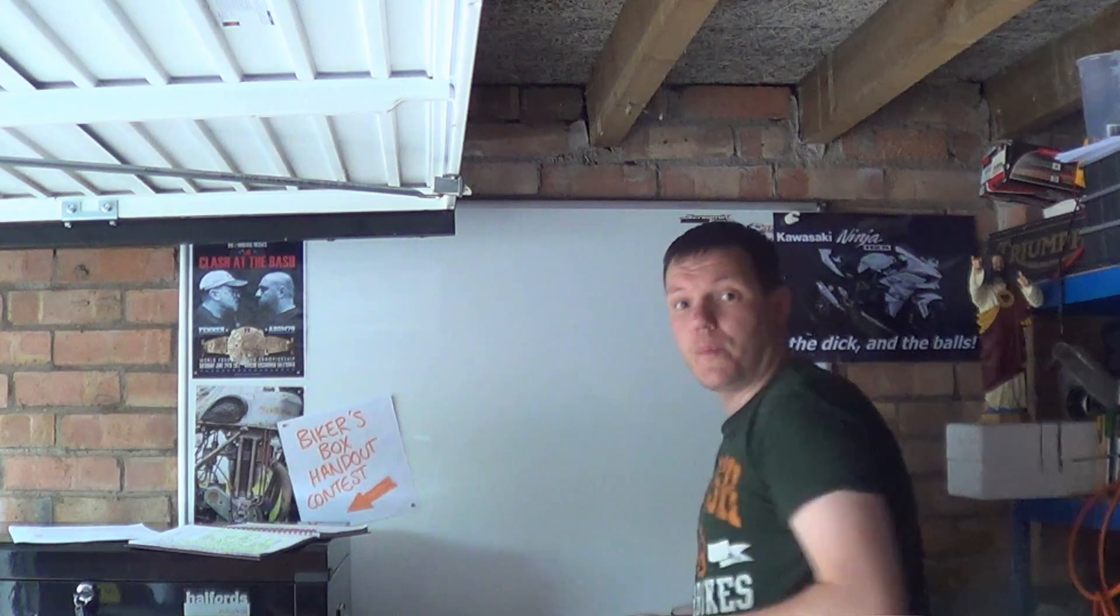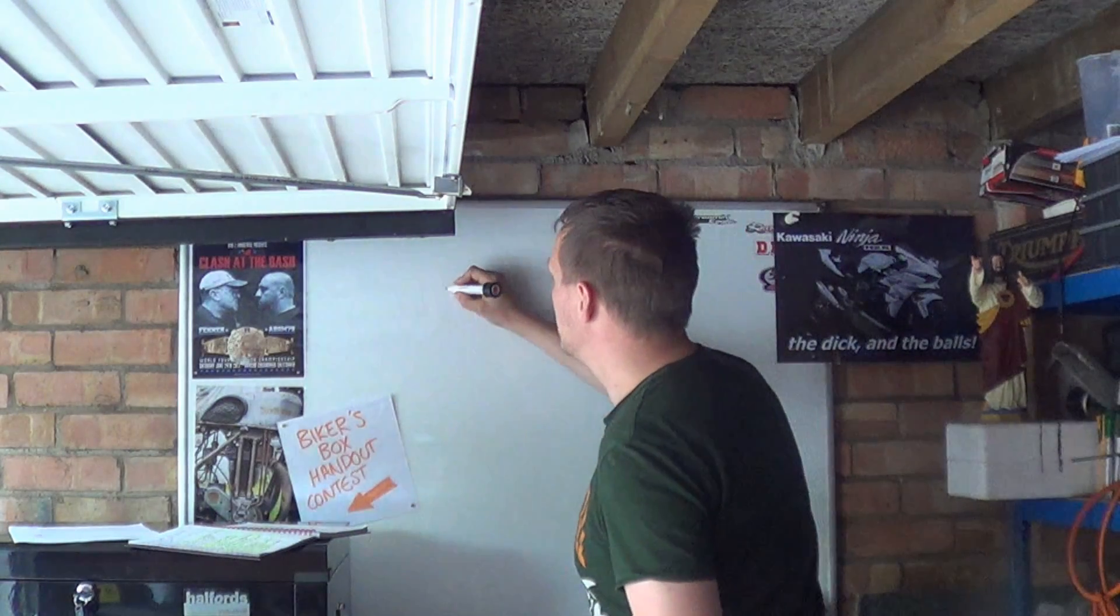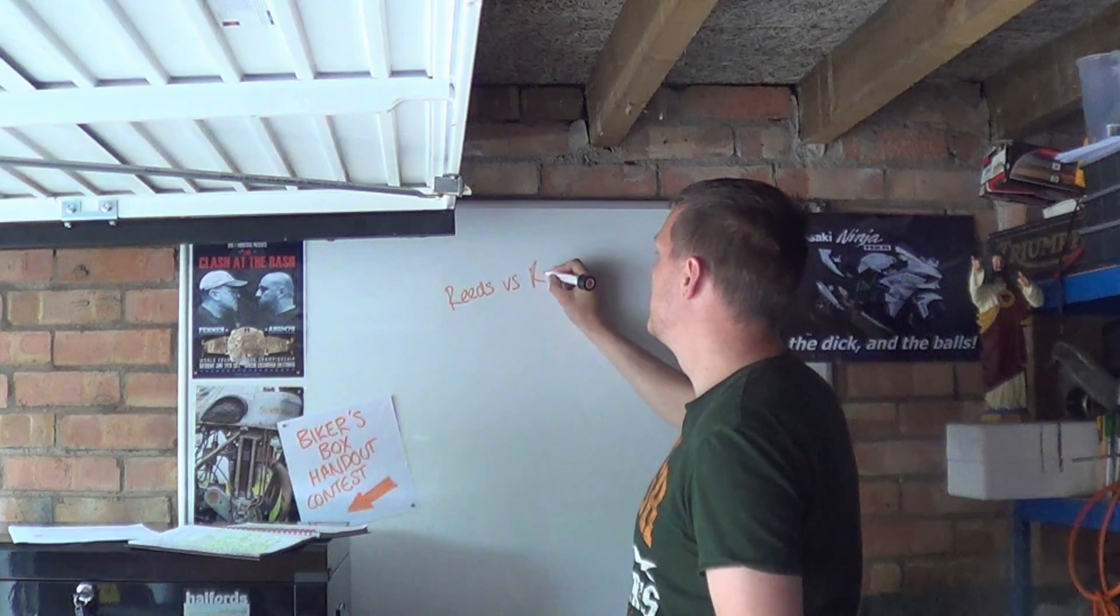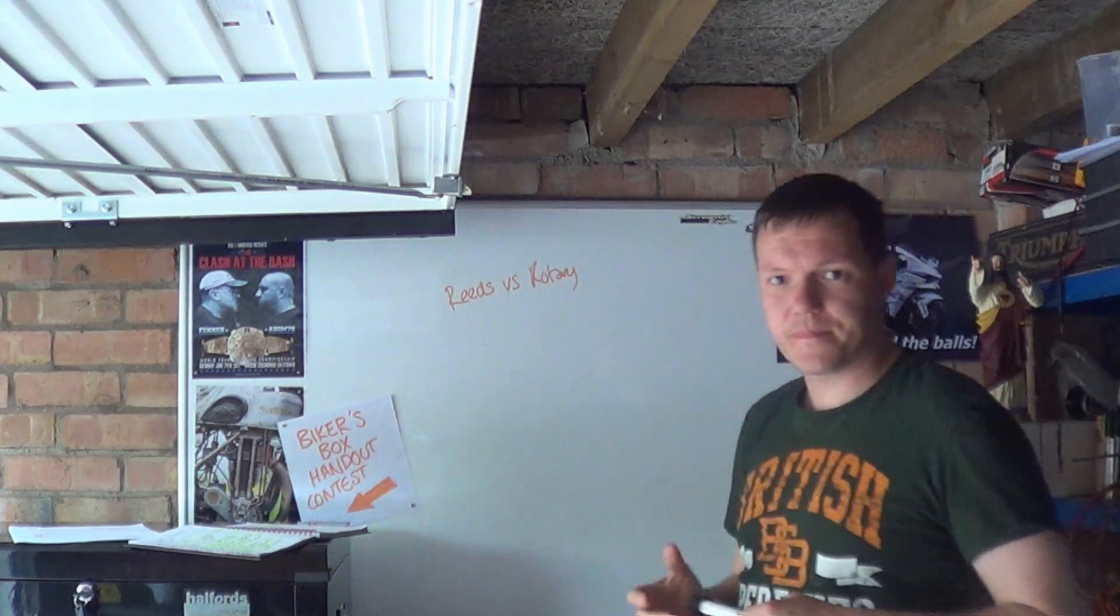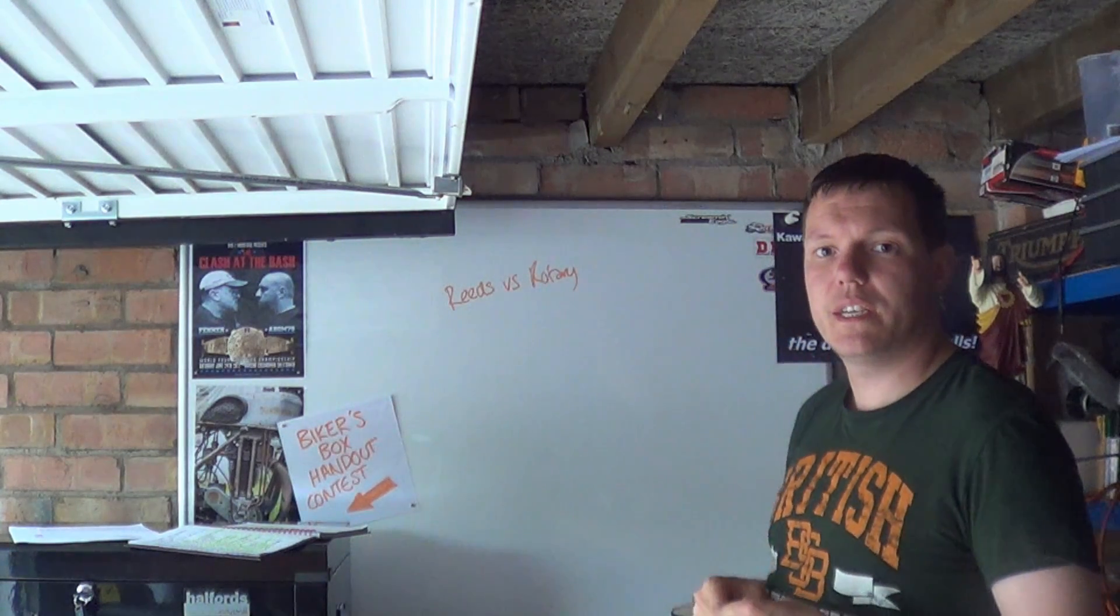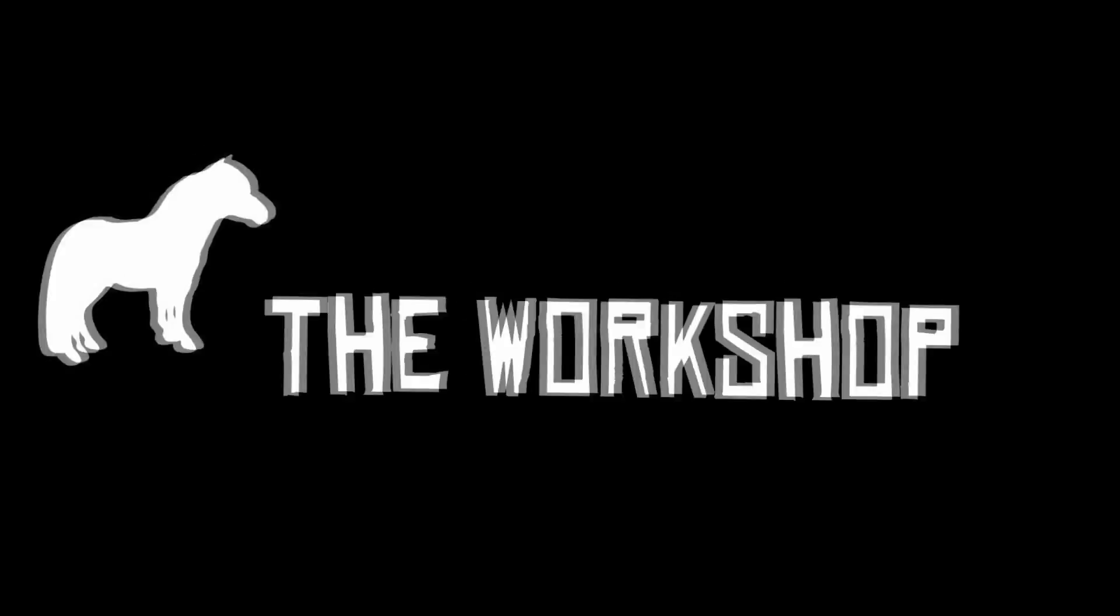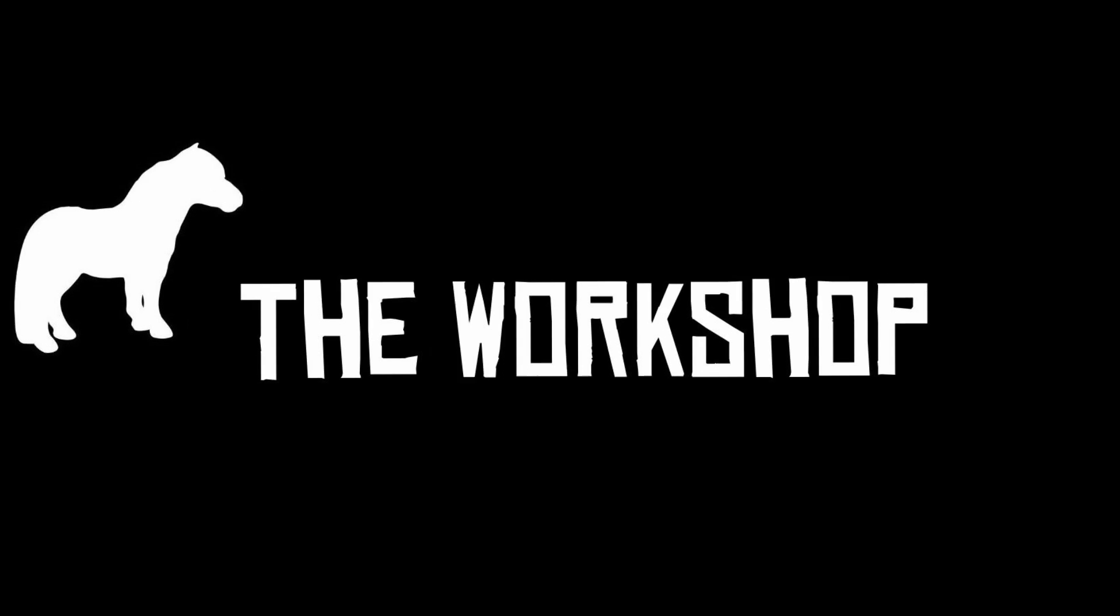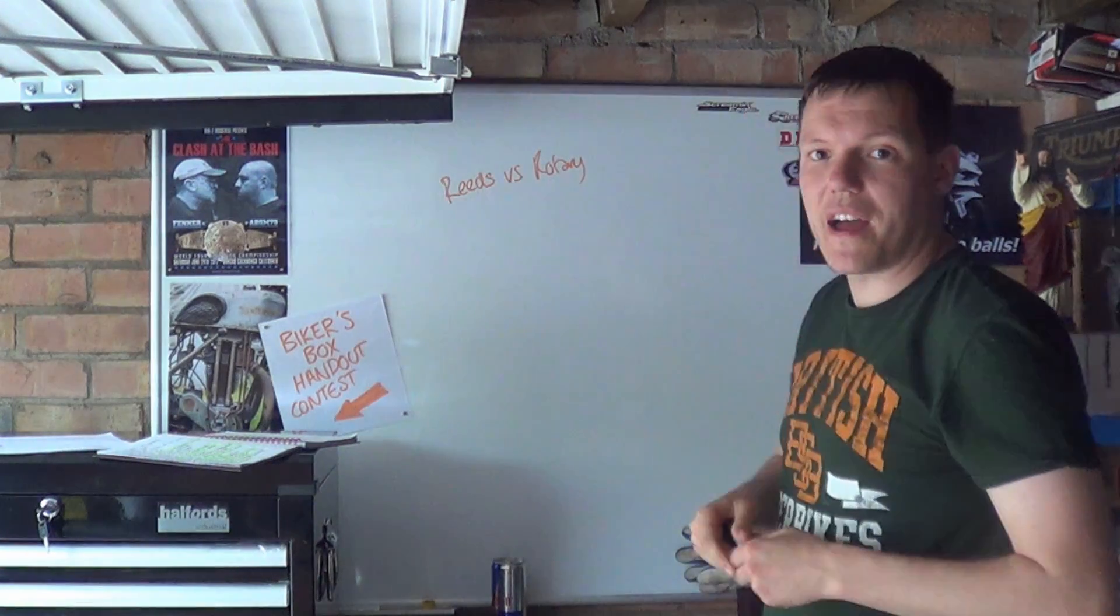My name is Matt, welcome back to the shop and today we're talking about reeds versus rotary valves. So reeds versus rotary. I'm well out of frame. That's better, let's try that.